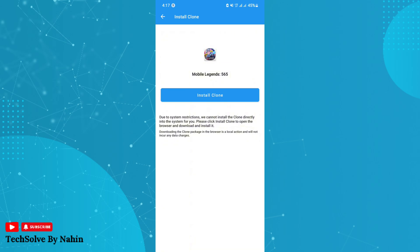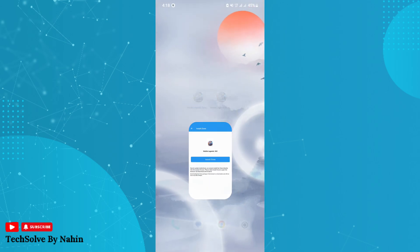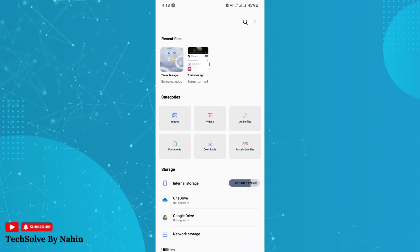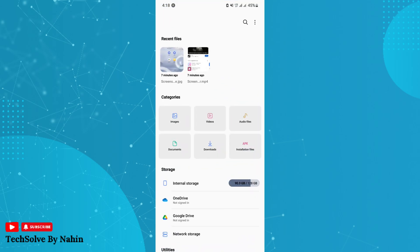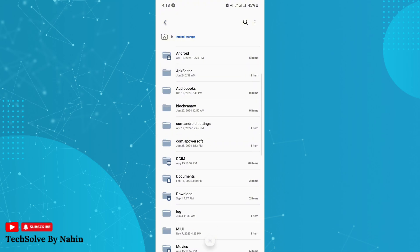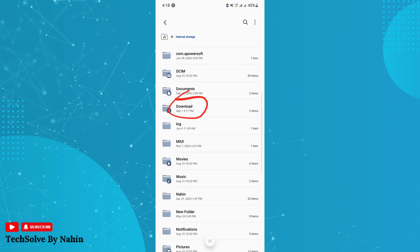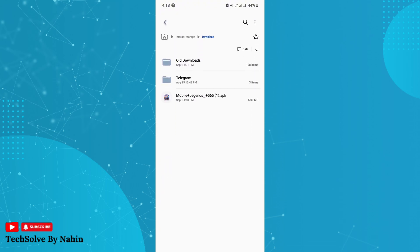In that case, open your file manager and go to Internal Storage. Here, find the Download folder and tap on it. Here you will see a new Mobile Legends app—just install it.